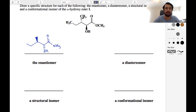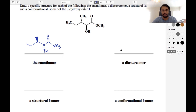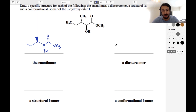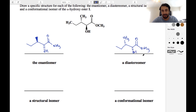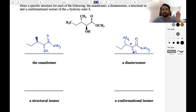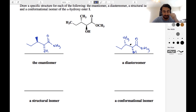For the diastereomer, we've got two chiral centers. If an enantiomer involves all of the chiral centers being inverted, a diastereomer involves at least one but not all of the chiral centers being inverted. So just pick one and invert one of them. The hydroxyl is now on the dash and not the wedge. When you invert one but not all, you are getting a diastereomer. It's only when you invert all of the chiral centers that you get the enantiomer.